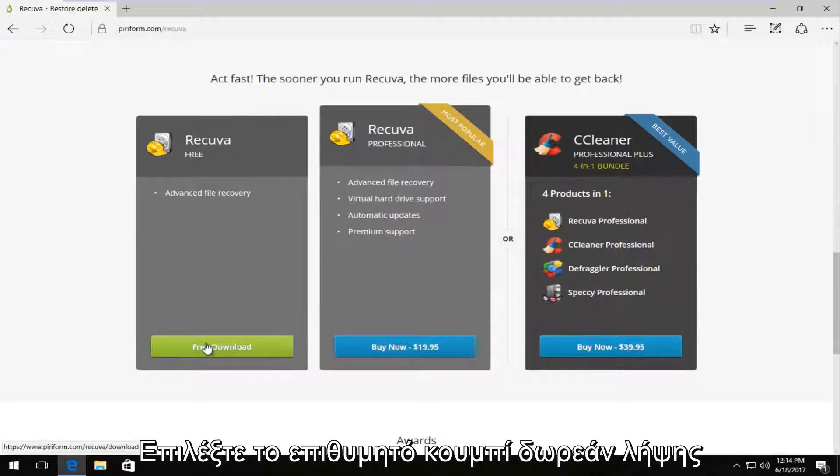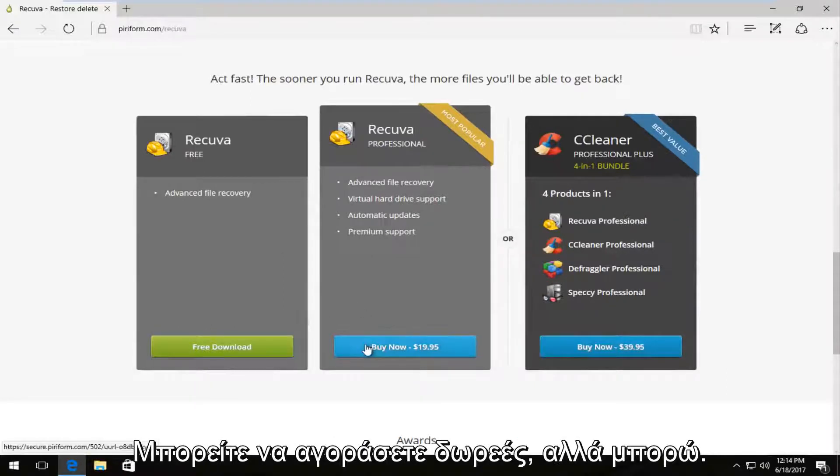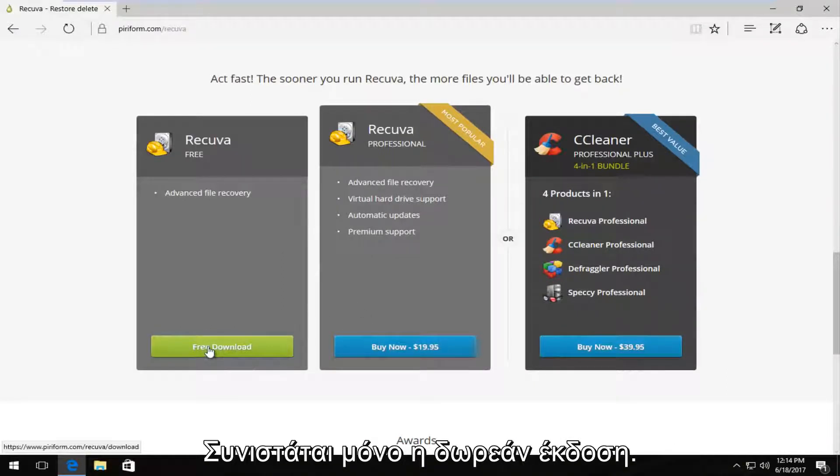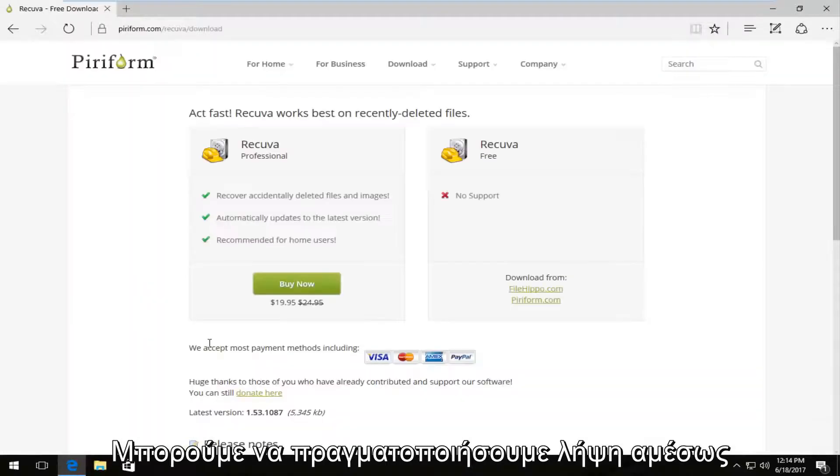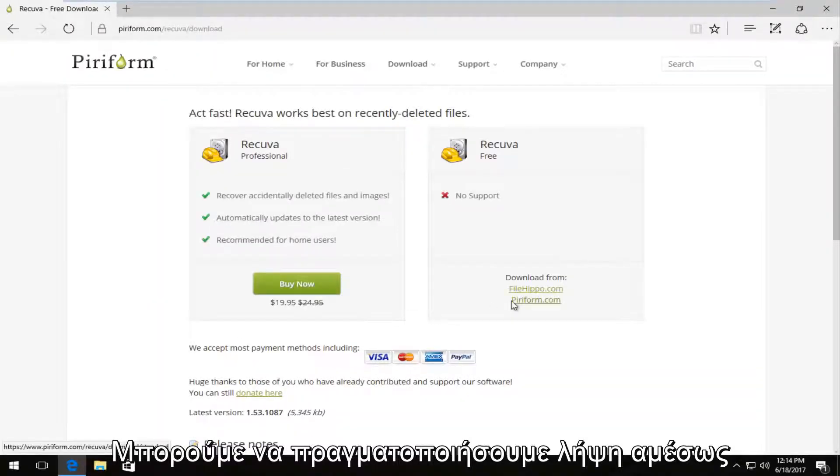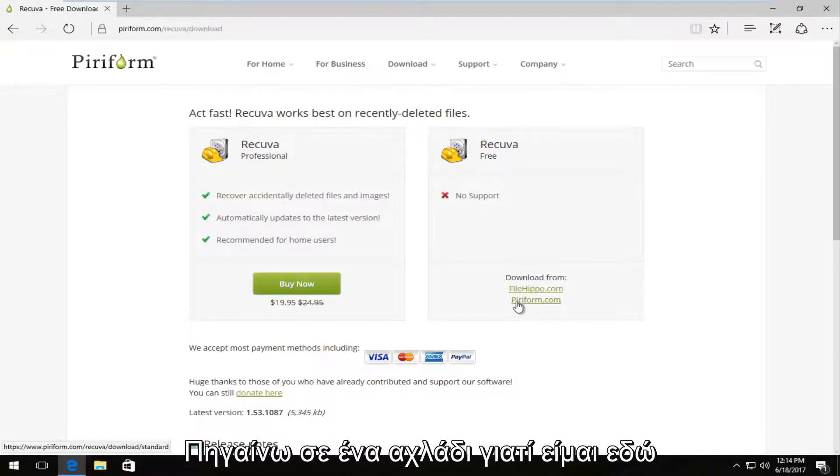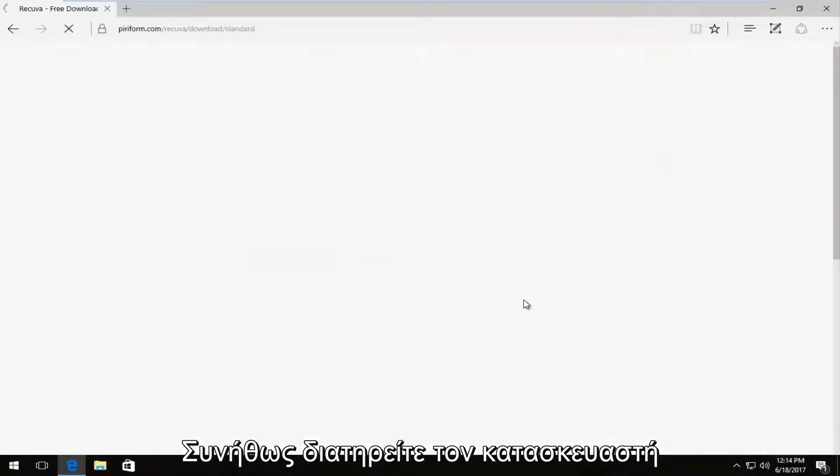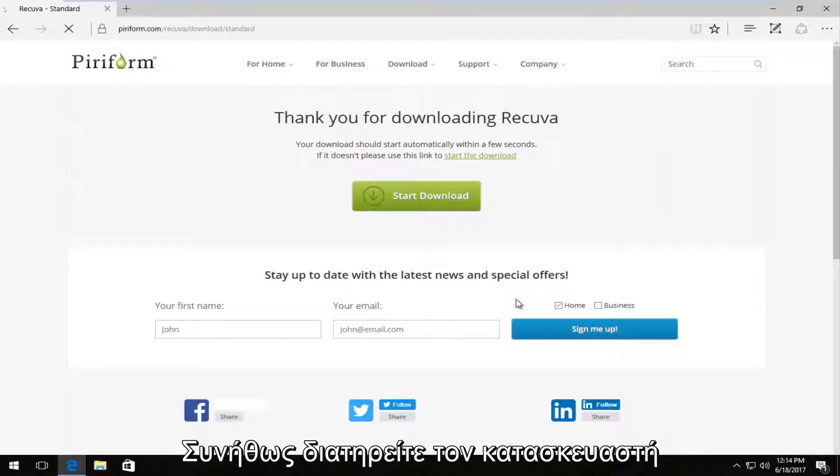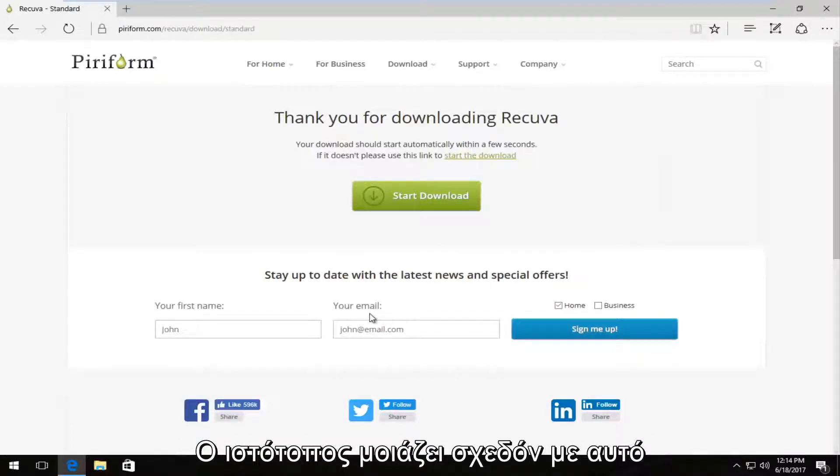You want to select the free download. If you want to contribute, you can always buy it, but I recommend just download the free version. And we can download it directly from their domain or from filehippo.com. I'm going to select from piriform.com because I usually like downloading it from the makers website.